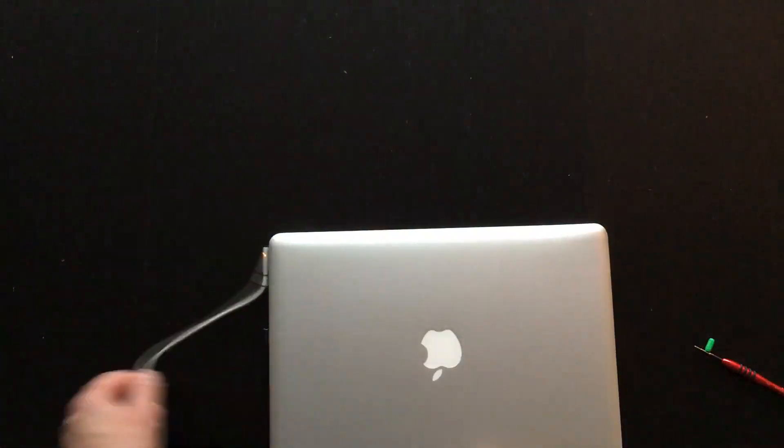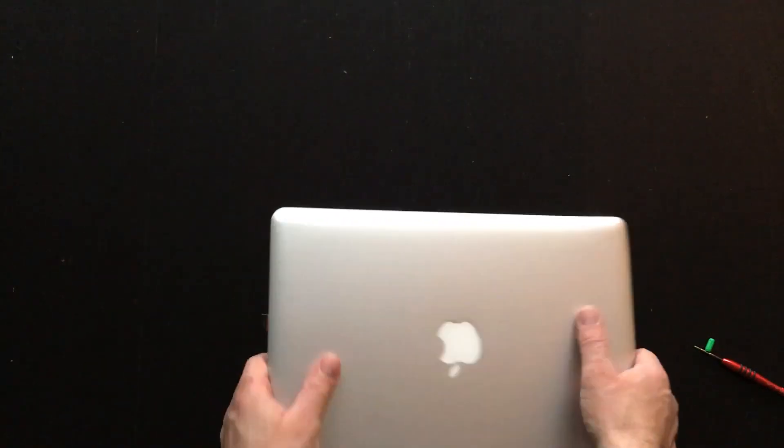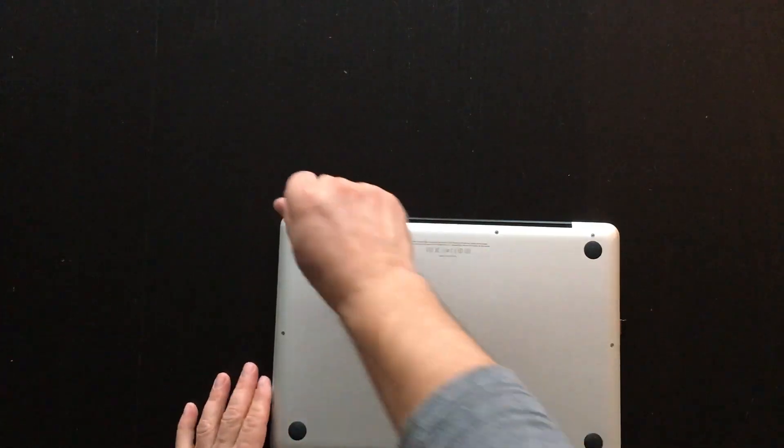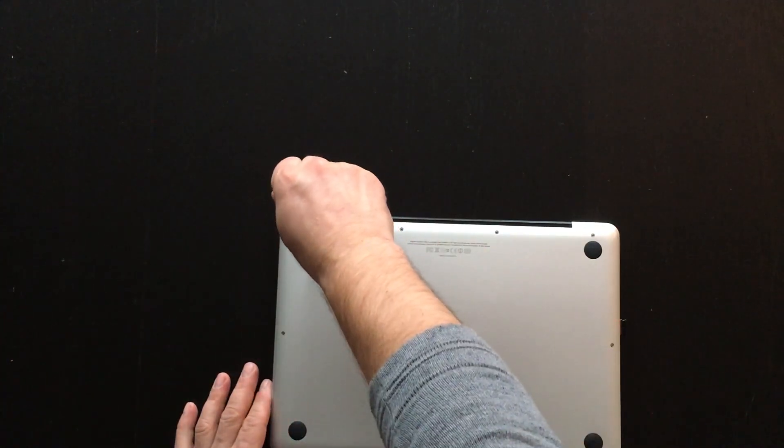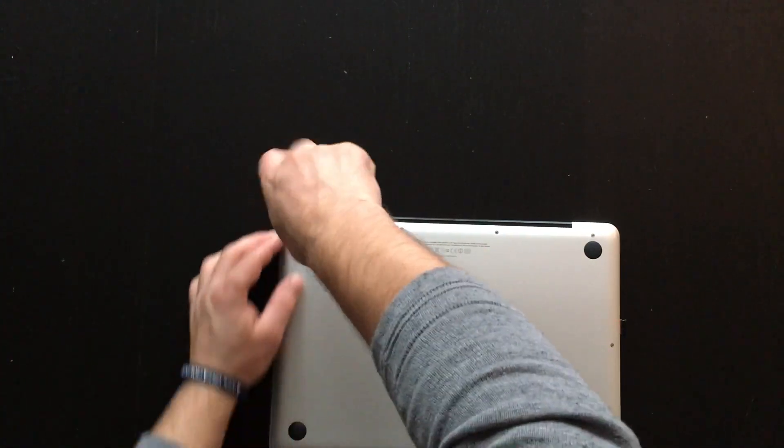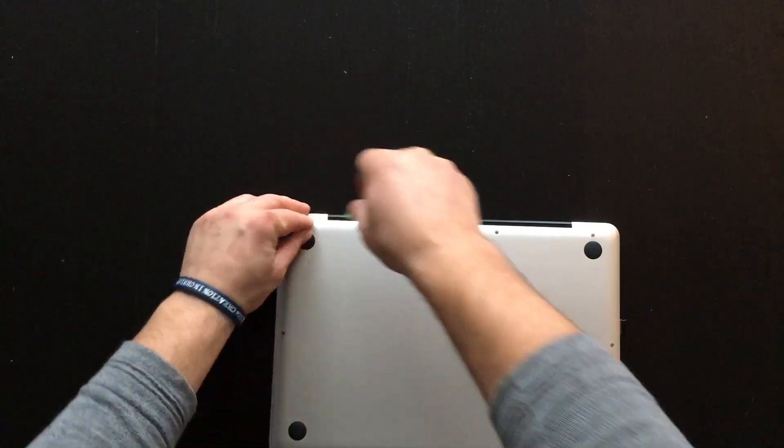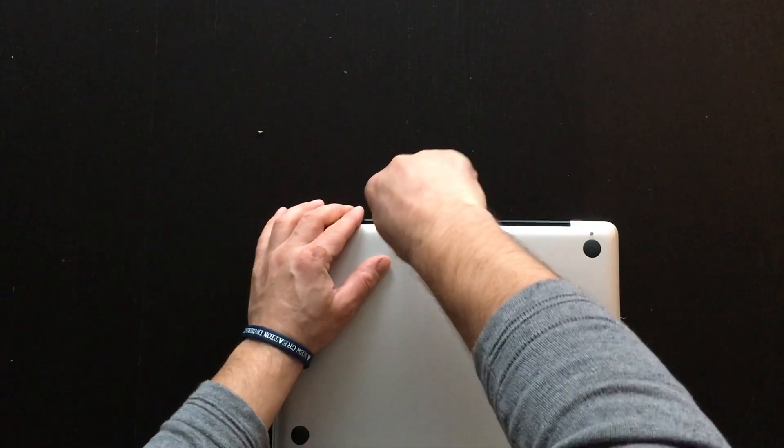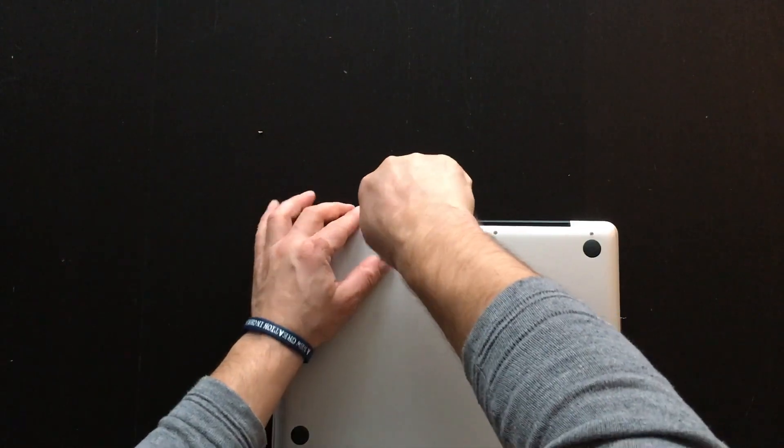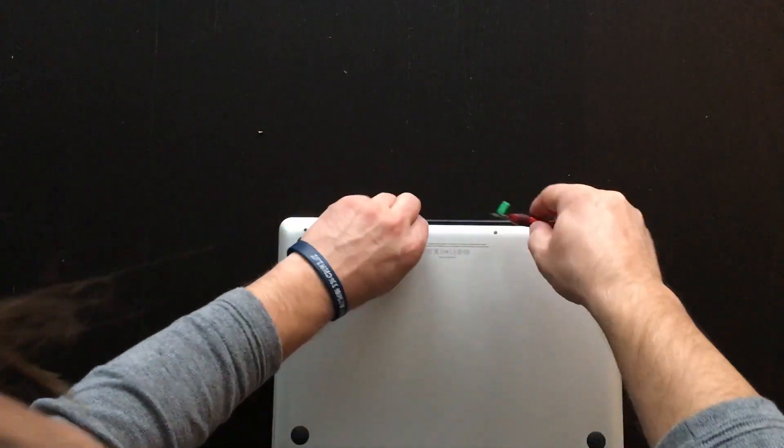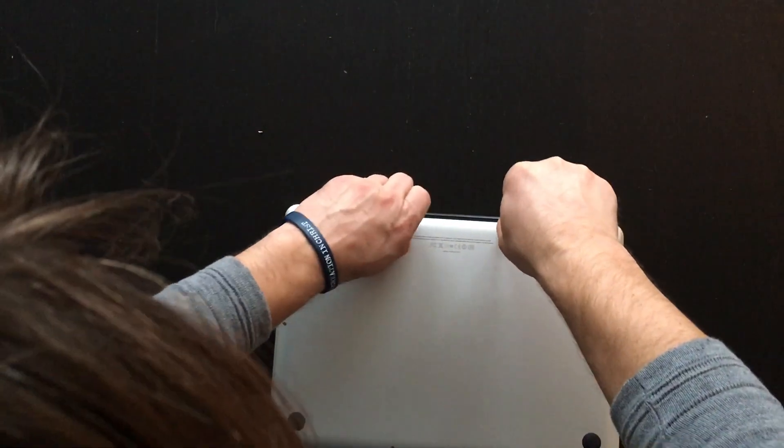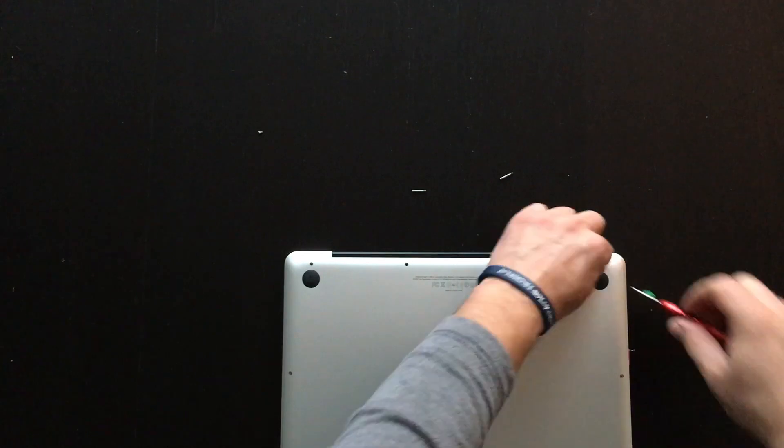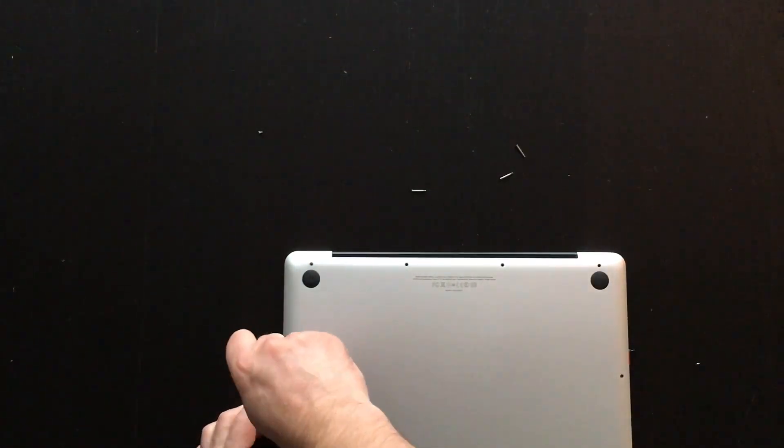Okay, what you have to do is turn it over and remove all the screws. Be careful - keep the screws organized because three screws are different sizes.